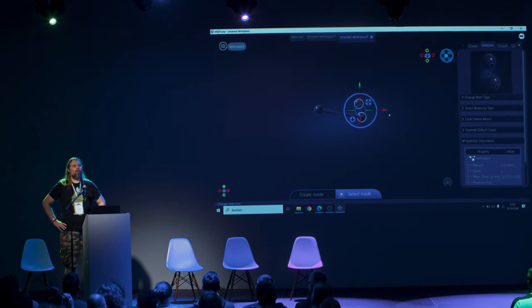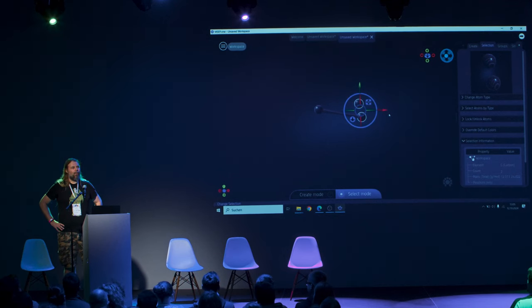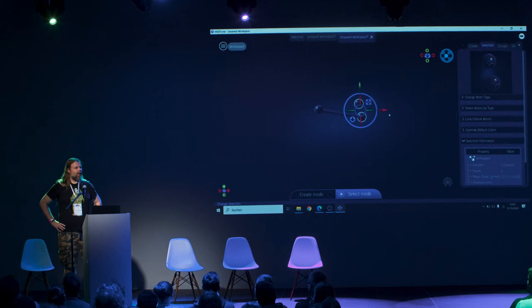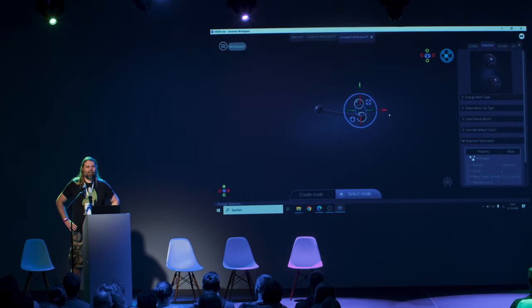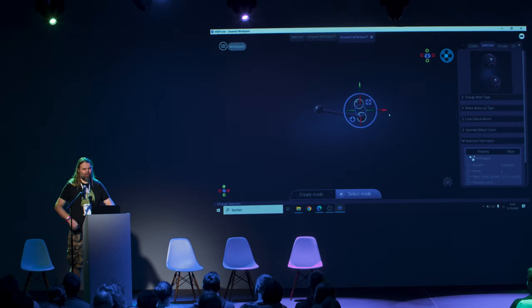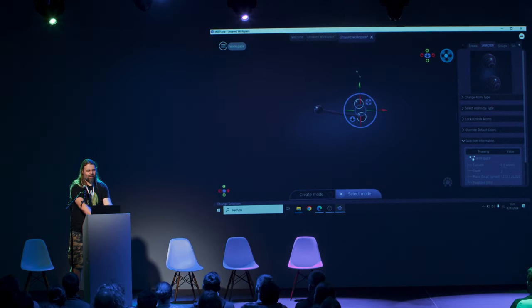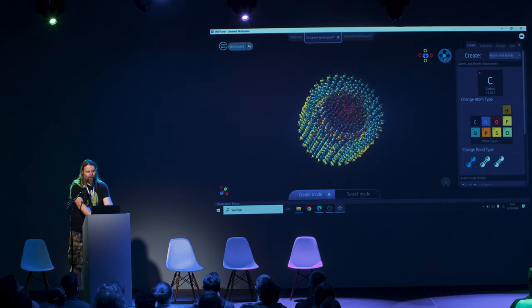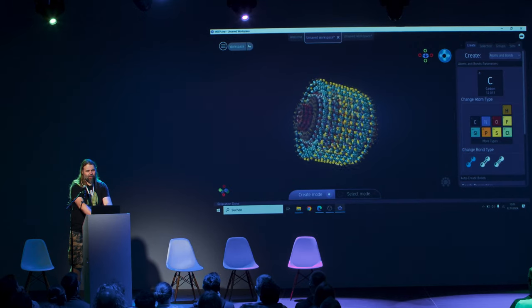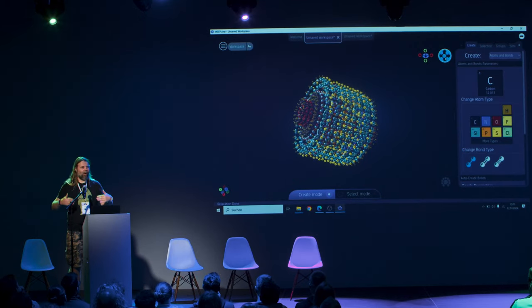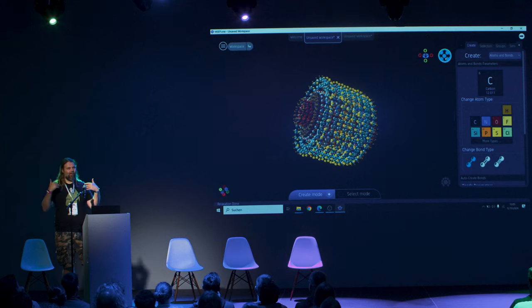So they end up writing their own renderers and that goes great at the beginning but then suddenly you want to render something that's a little bit bigger. So now you have to figure out how to make this go fast and look pretty.